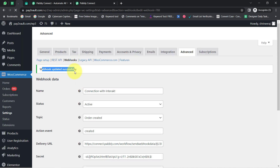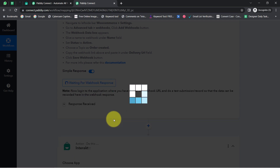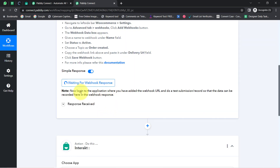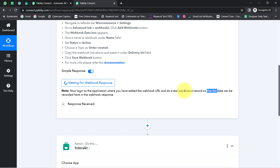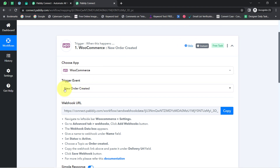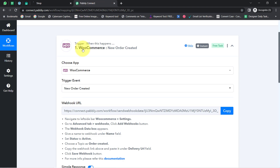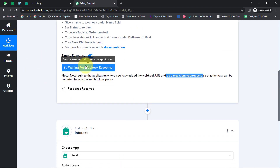The webhook has been updated successfully. Back in the Pabbly Connect dashboard, a blank response is initiated. Click on 'Recapture Webhook Response' once again. The instructions say to log into the application where you added the Webhook URL and do a test submission or record so that data can be recorded in the webhook response. The test submission here means creating a new order in our WooCommerce store, so I am going to open my e-commerce store and place a dummy order so the order details can be captured in Pabbly Connect.